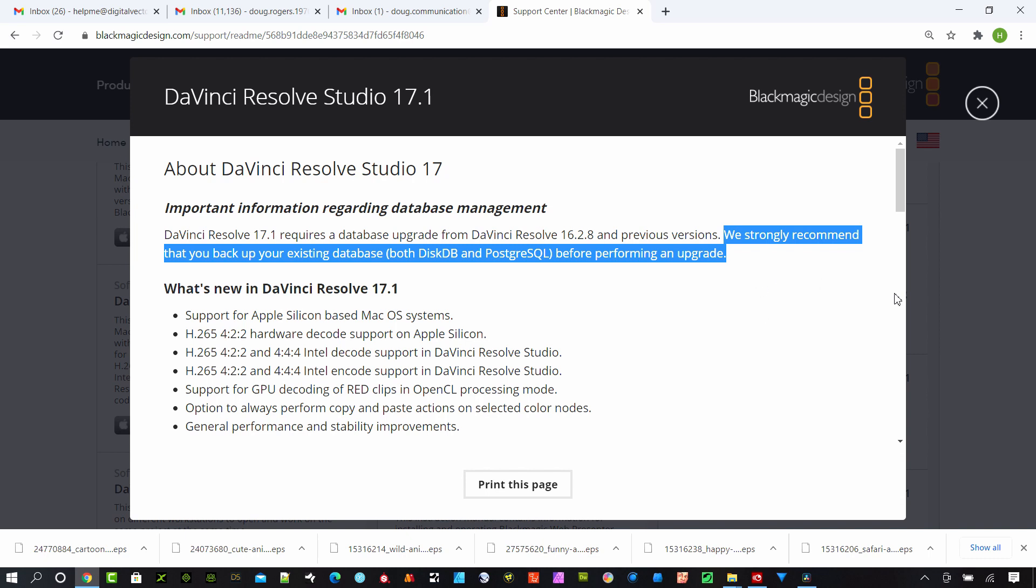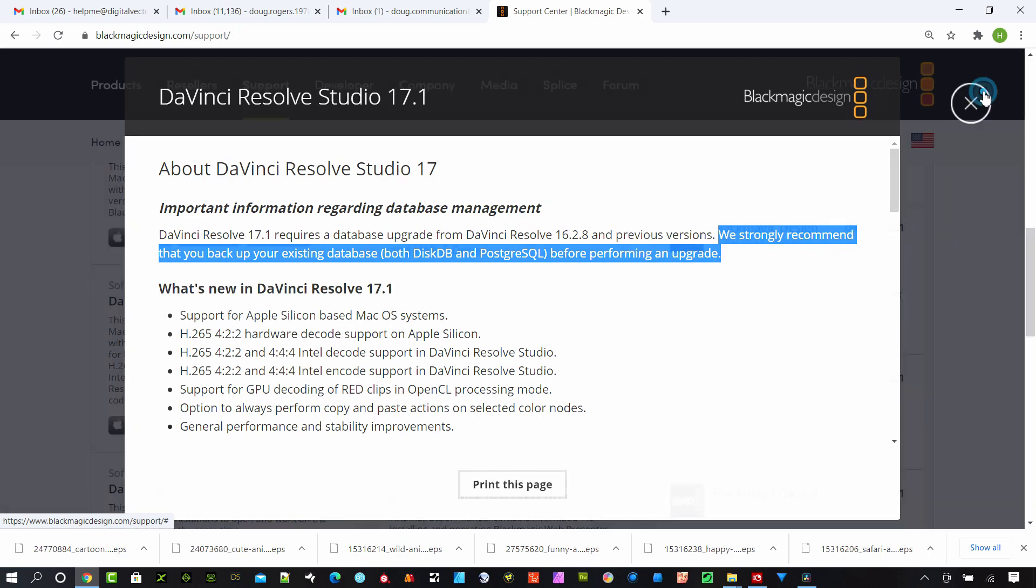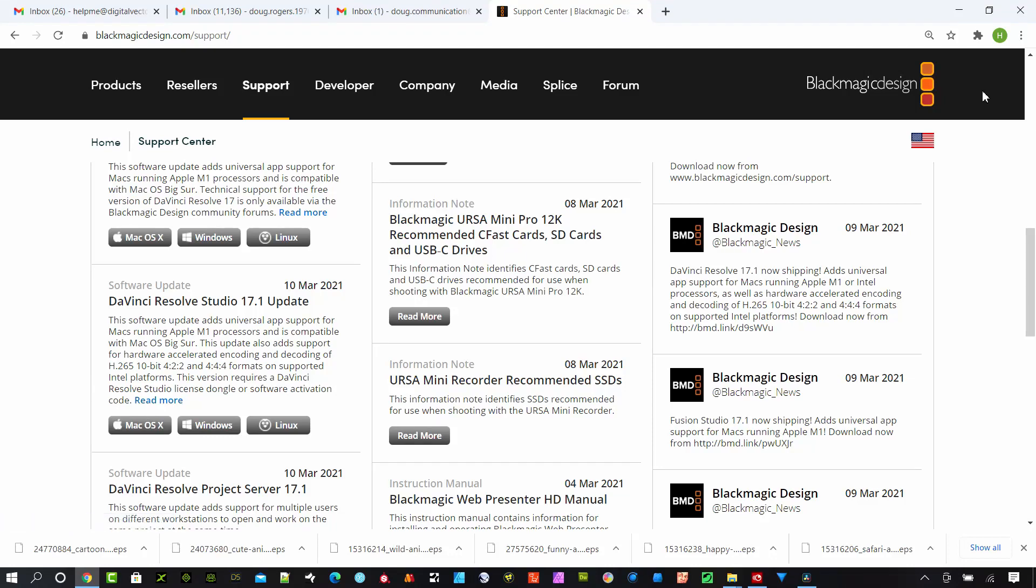Why? Well, because the project database are linked within Resolve. If you're upgrading, then there's no way to downgrade your projects, and if you allow Resolve to upgrade the databases, you are in trouble if you try to go back if there's a problem with the installation.